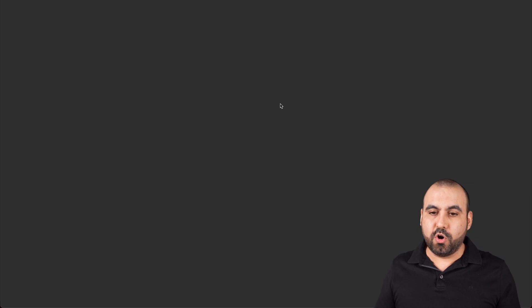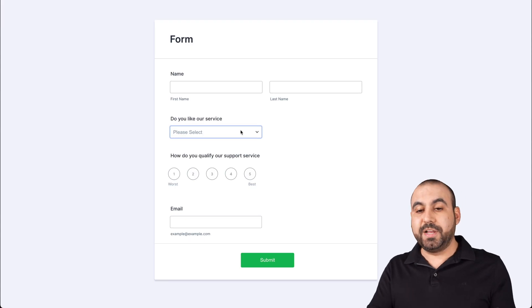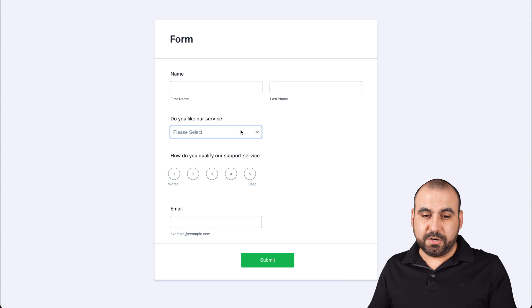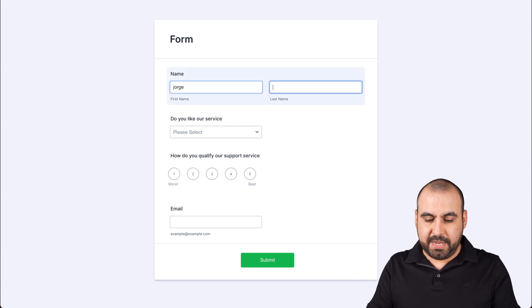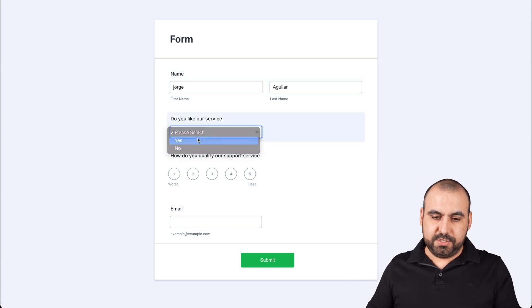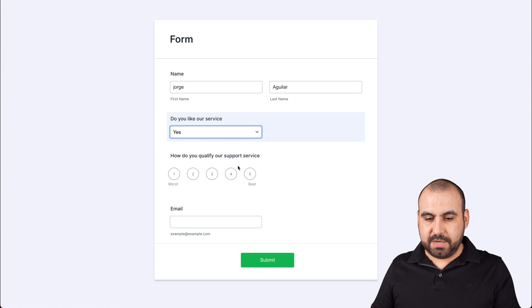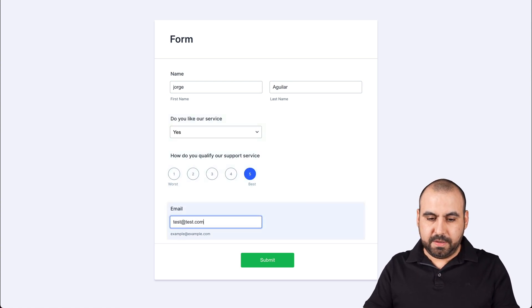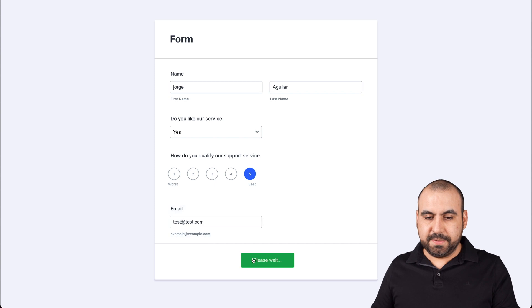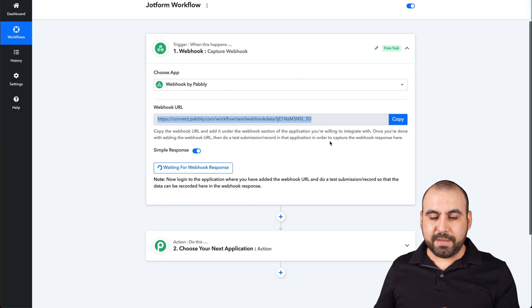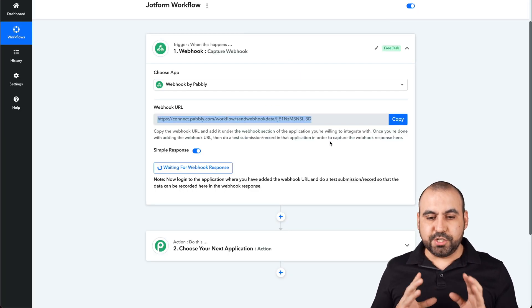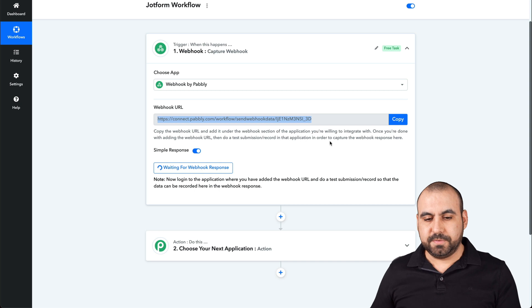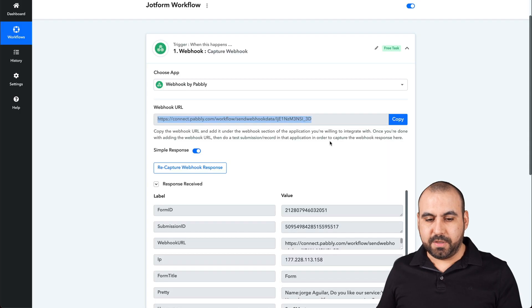Let's open up our form in a new tab and fill it out once so there's information that Pabbly is going to receive. I'll put my name, say yes to 'Do you like our service?', qualify it as a five, and add the email. Let's go ahead and submit it. Go back to Pabbly and it should receive that information using the webhook — and there we go, it just received it.